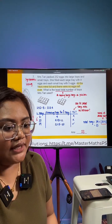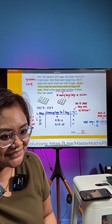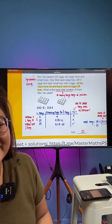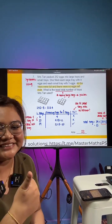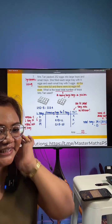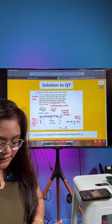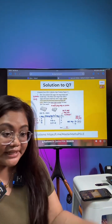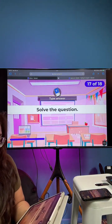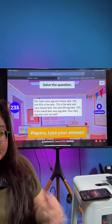Any questions so far? Let's go on to the last question — the final double-points question. This one is very simple: work backwards a little bit and you will get it right.